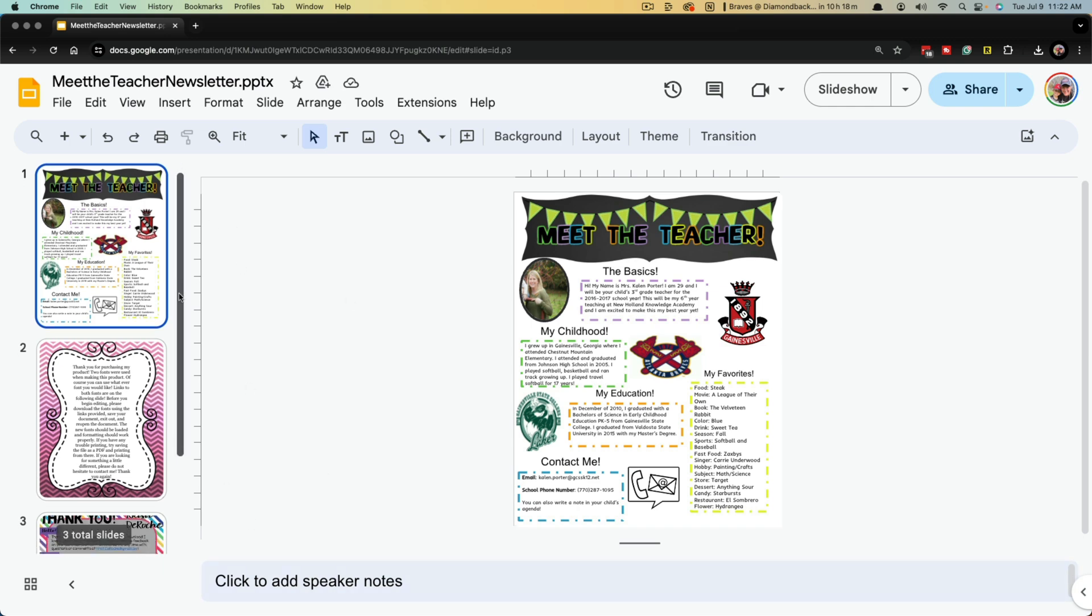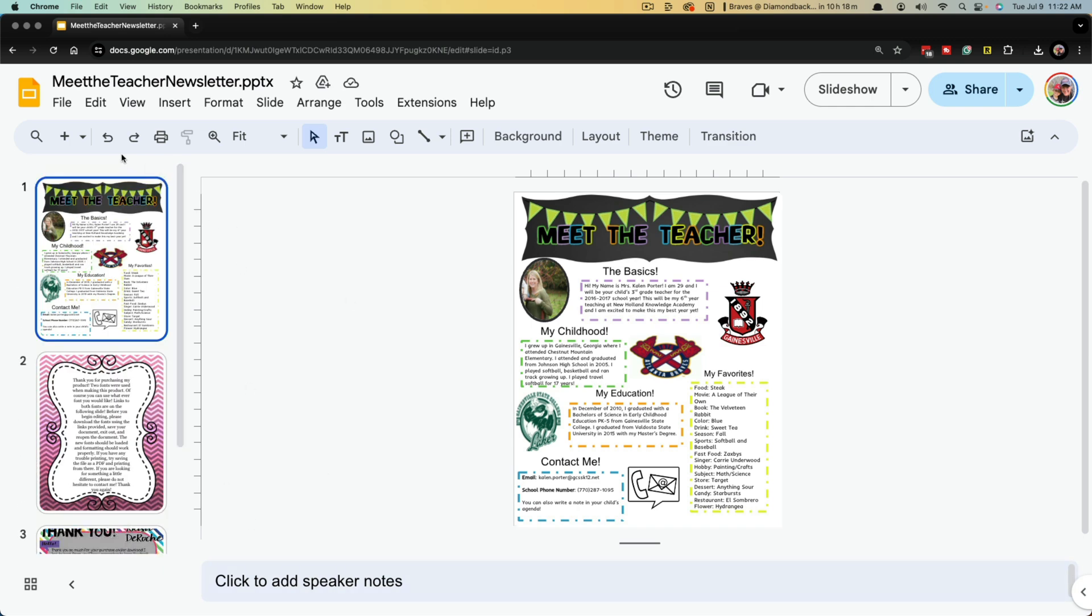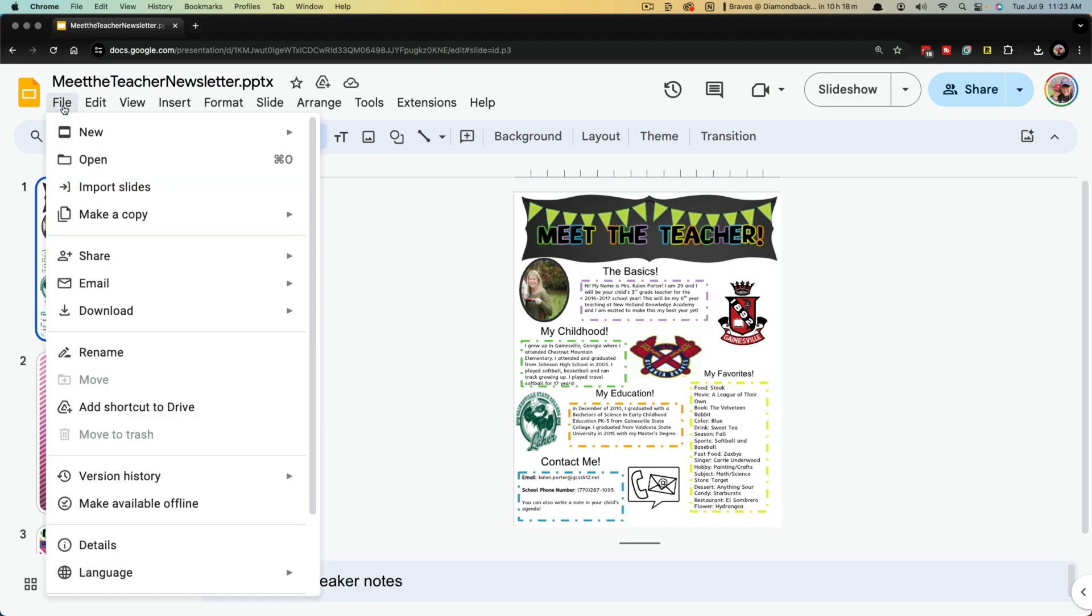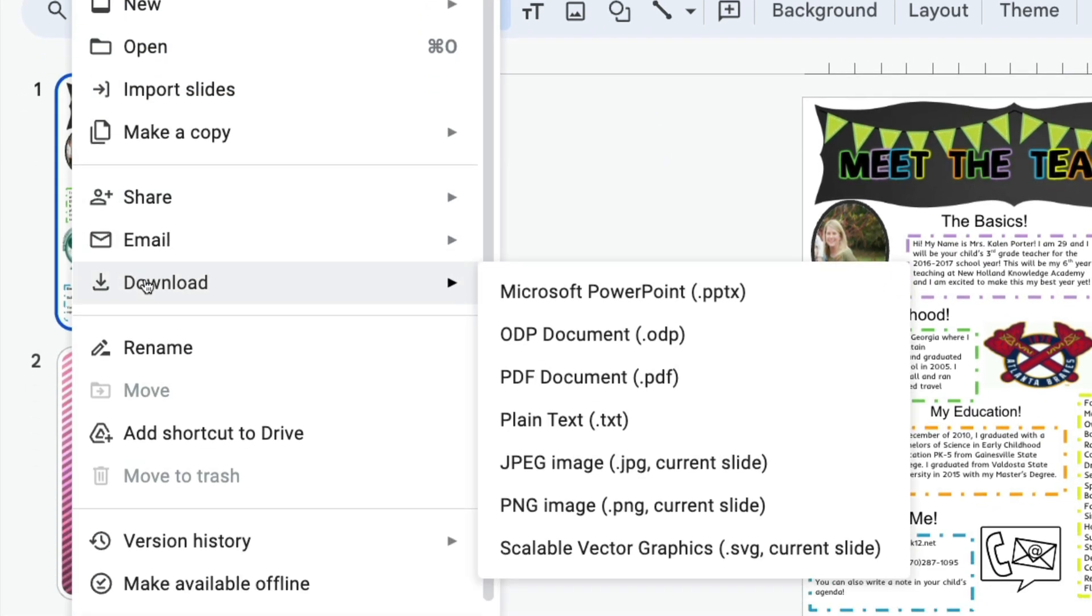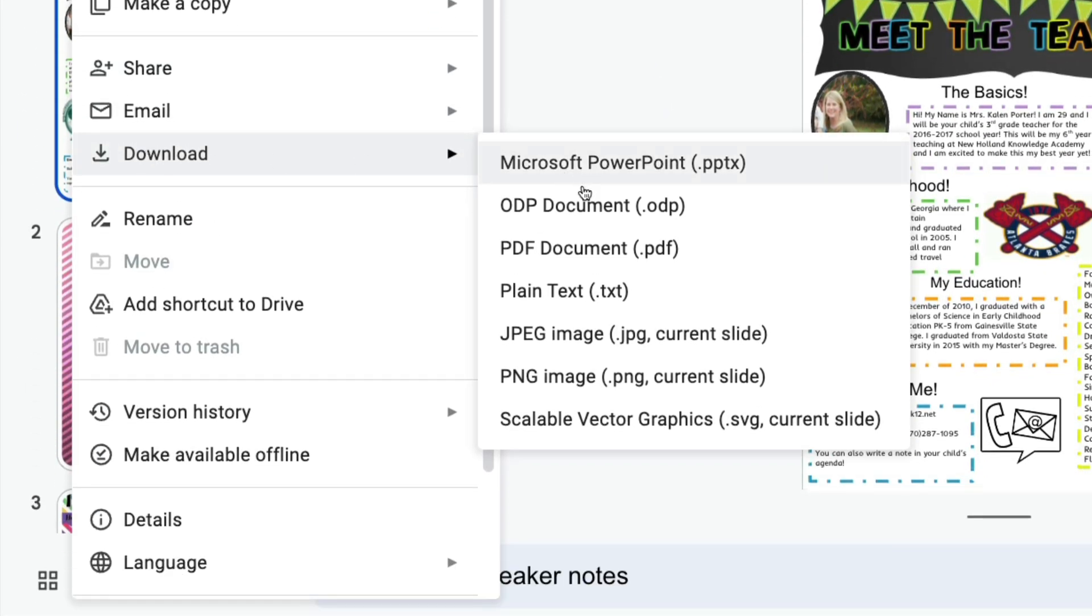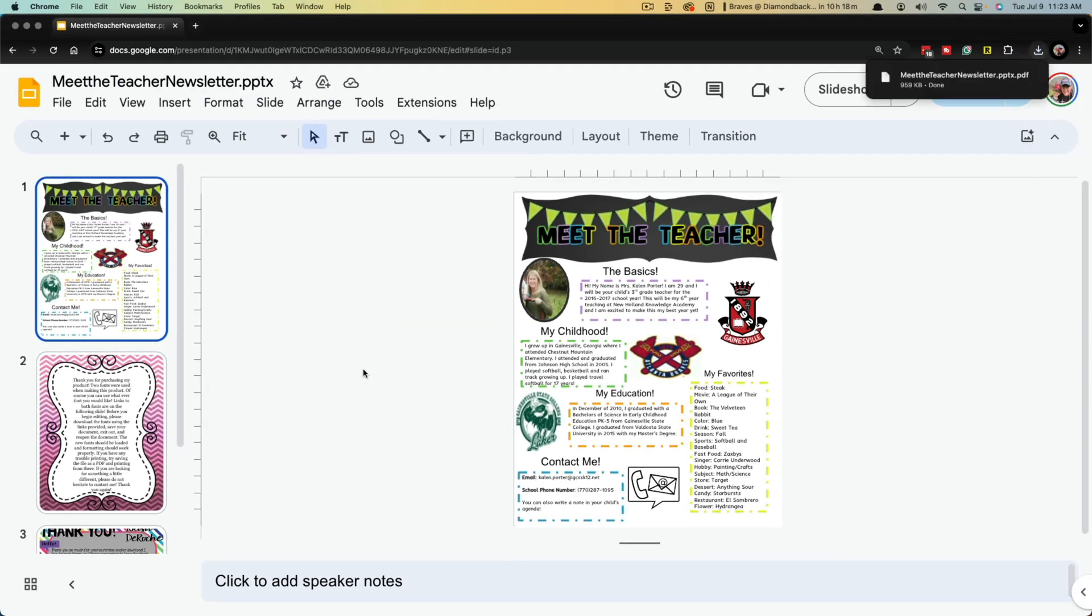So here we are. I have the Google Slides presentation open up here and we want to go to File and then go down to where you see Download and then go to PDF or PDF document.